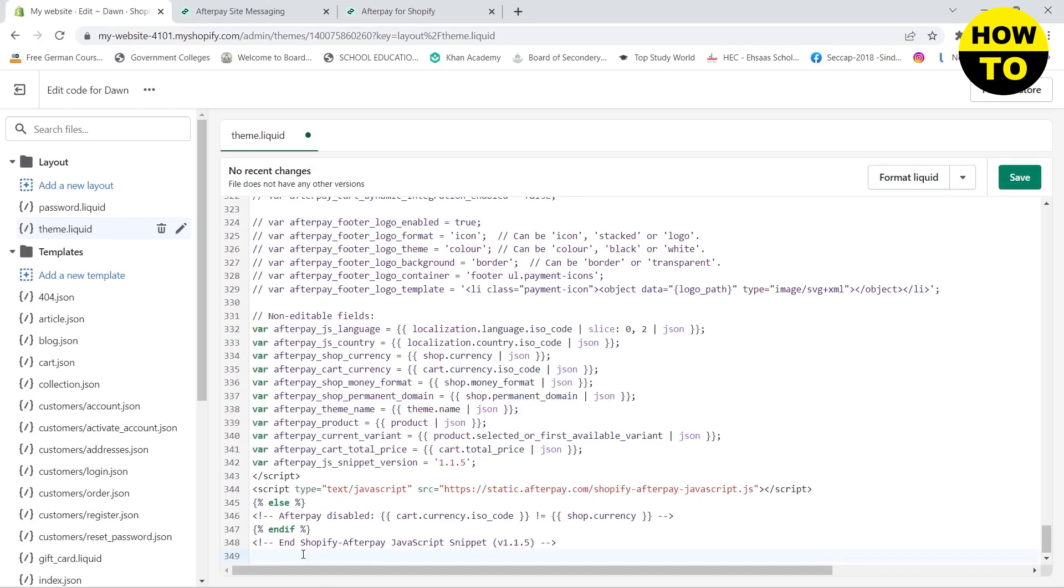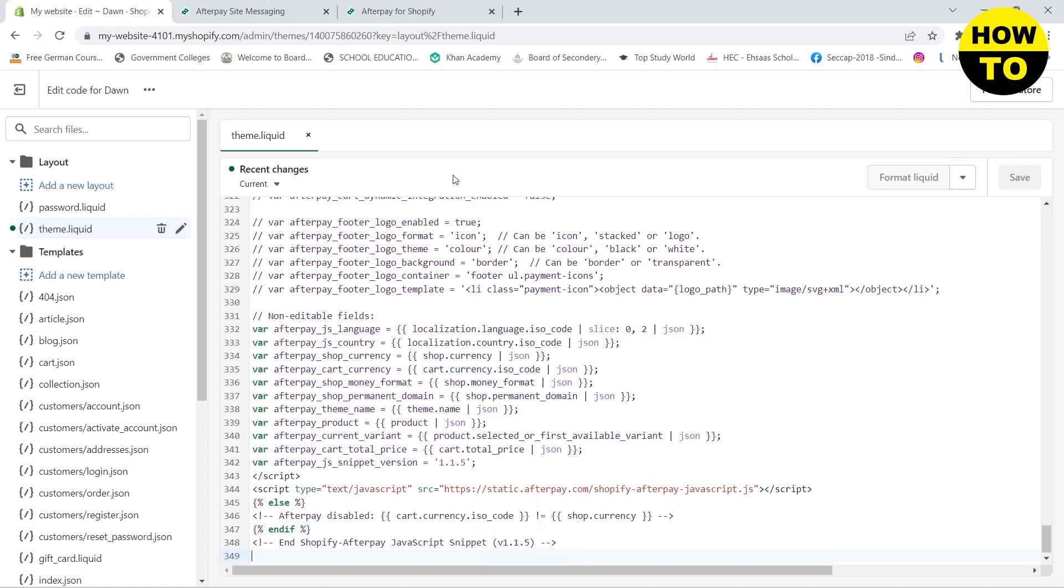There you go, you have also added a button of Afterpay on your Shopify website.